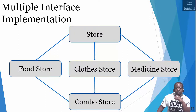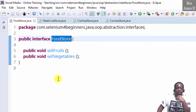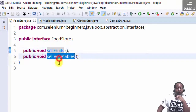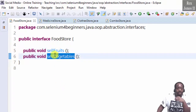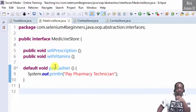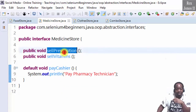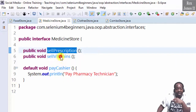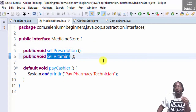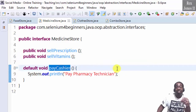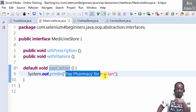In Eclipse, we see the food store interface that has two abstract methods. The medicine store also has two abstract methods and one default method. Sell prescription and sell vitamins are the abstract methods, and pay cashier is the default method, with details to pay a pharmacy technician.